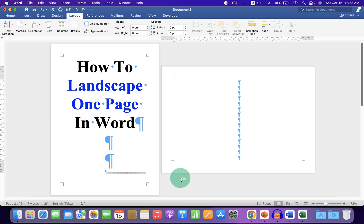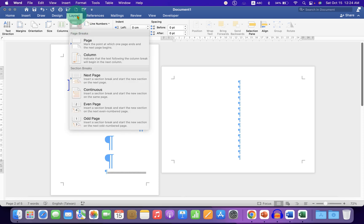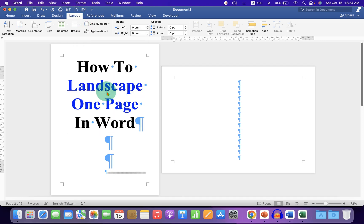click on the landscape page at the bottom line and then again go back to the breaks option under the layout and select Continuous.